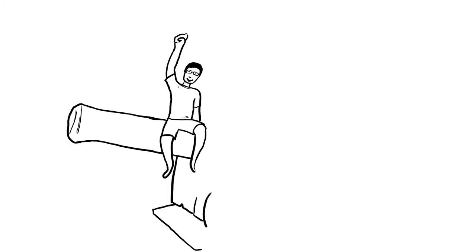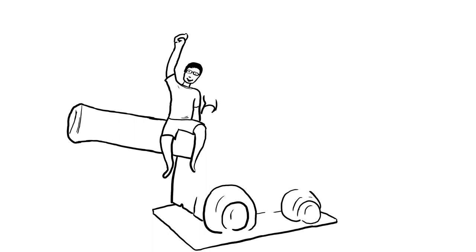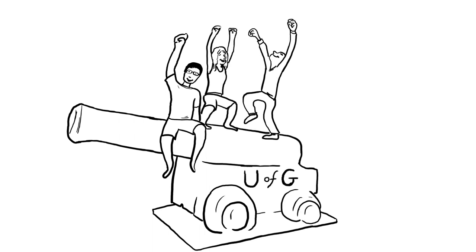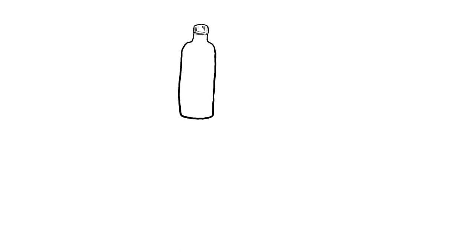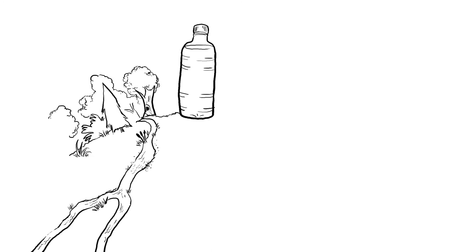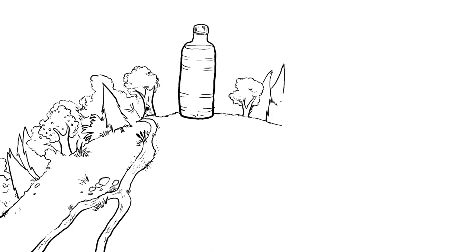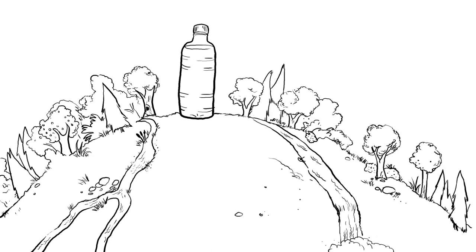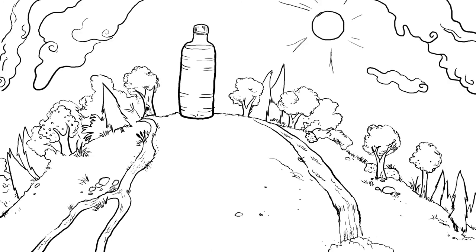Ending the sale and distribution of bottled water would have a huge impact on demand for a wasteful product like this and send a strong message to the world about what we stand for at the University of Guelph. We don't want our university, which prides itself on being environmentally conscious, to continue supporting corporations and products that are negatively impacting our environment.